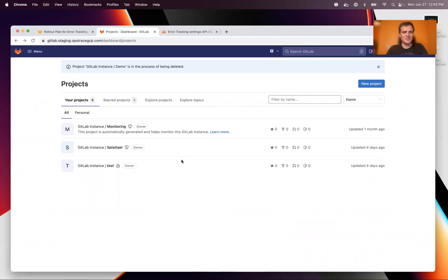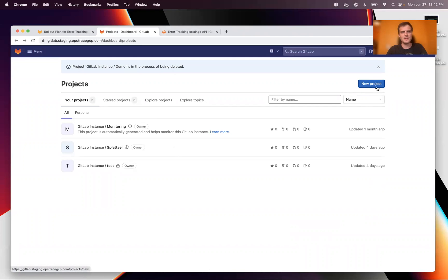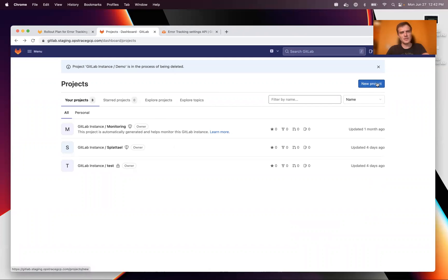Our goal is to track errors sent from some demo code up into the interface that is the GitLab Rails project, but utilizing our new ClickHouse backend that is running side by side.